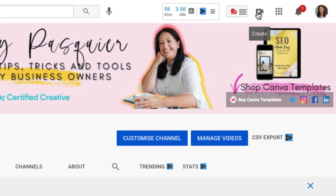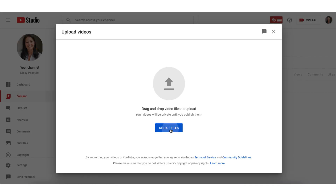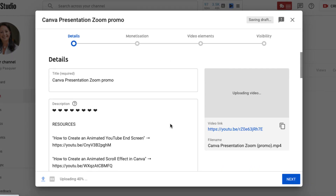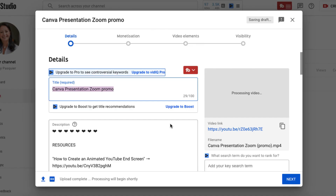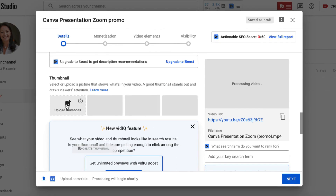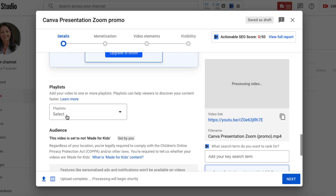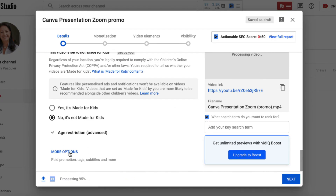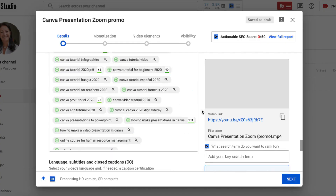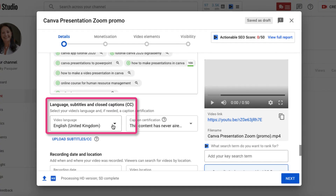Firstly, you're going to upload a video as you normally would. Once uploaded, you're going to run through all the usual steps: add your title and your description, upload a thumbnail image, add your video to a playlist, add your tags and scroll right down to the bottom and make sure you select your video language.